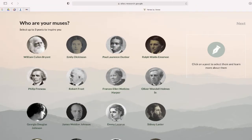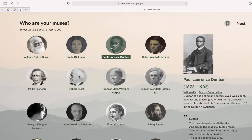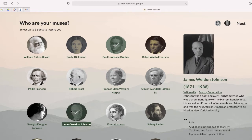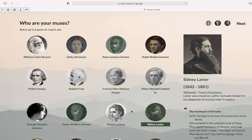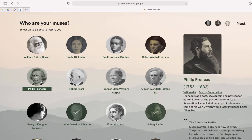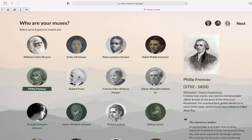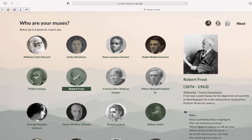You can select up to three famous poets for inspiration, and if you don't know who some of these are, you can learn more about each poet by clicking on their photo.